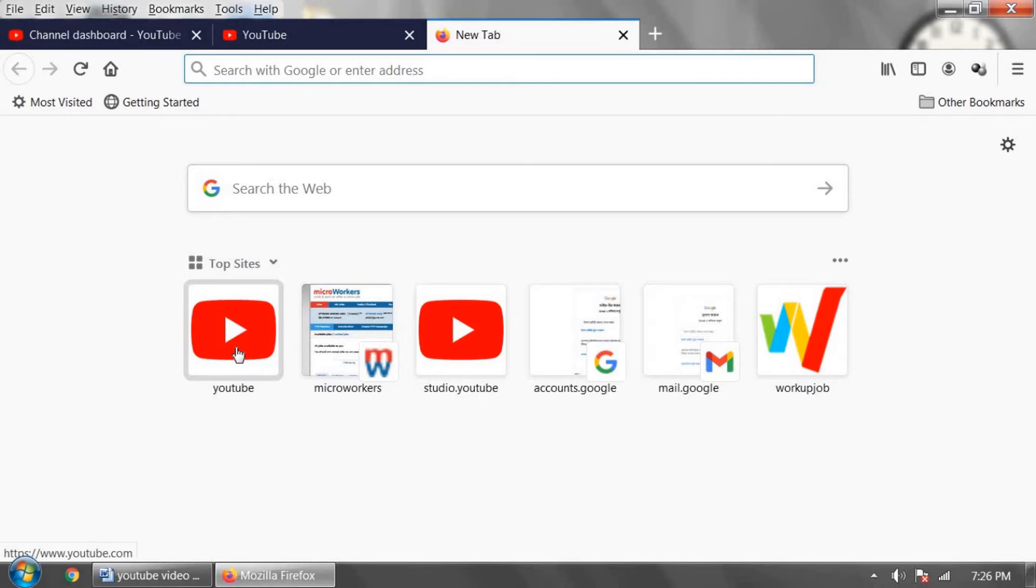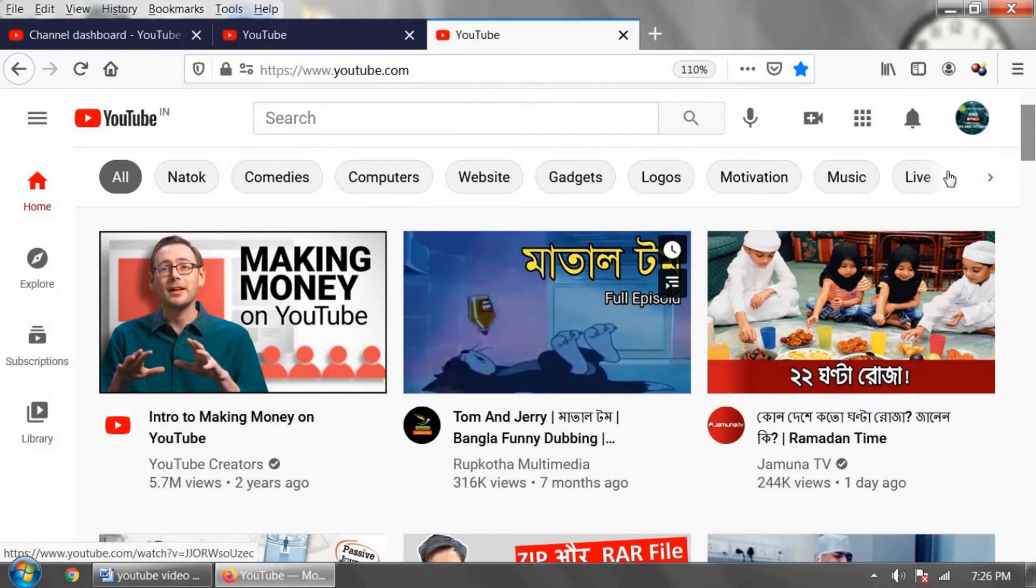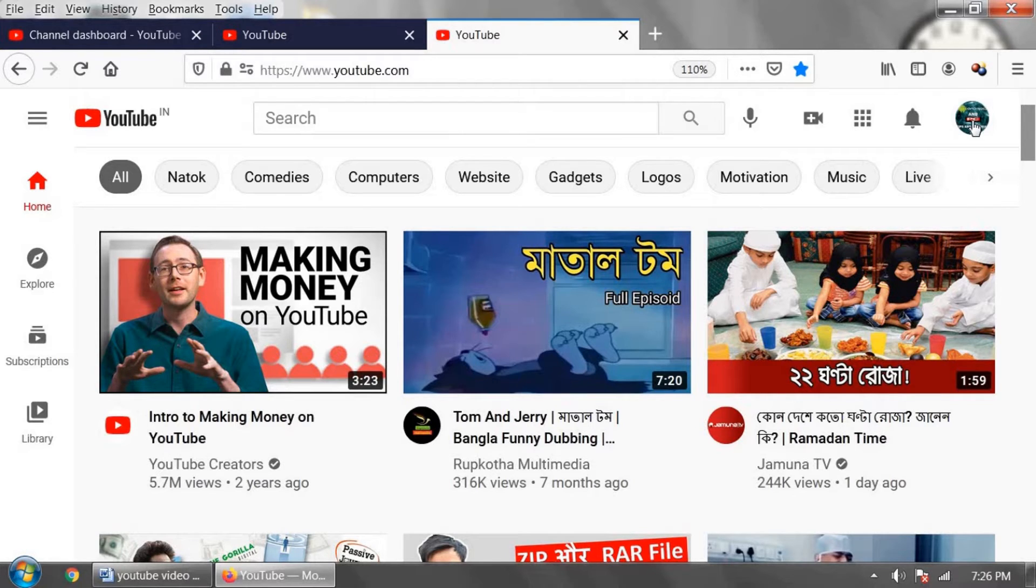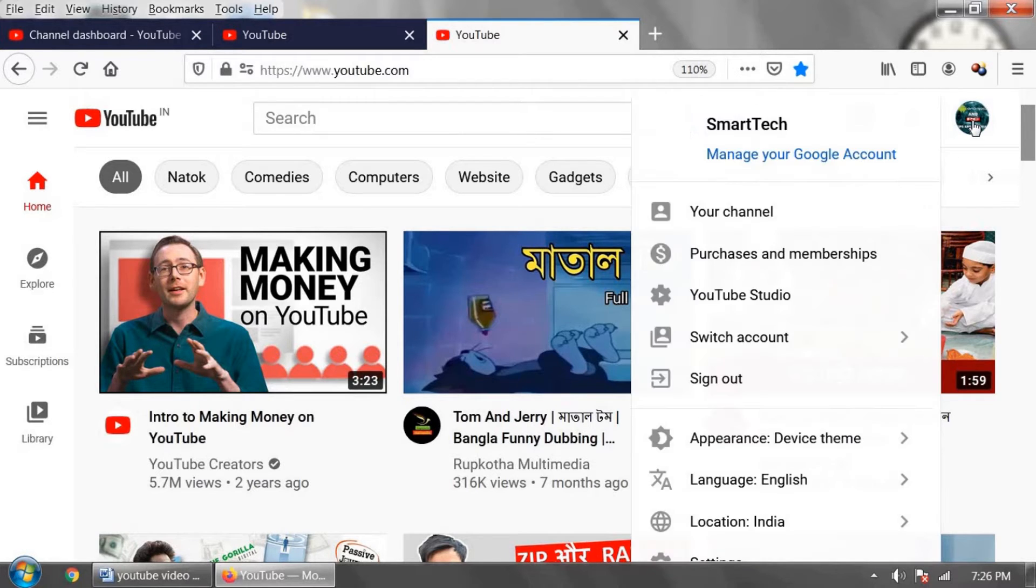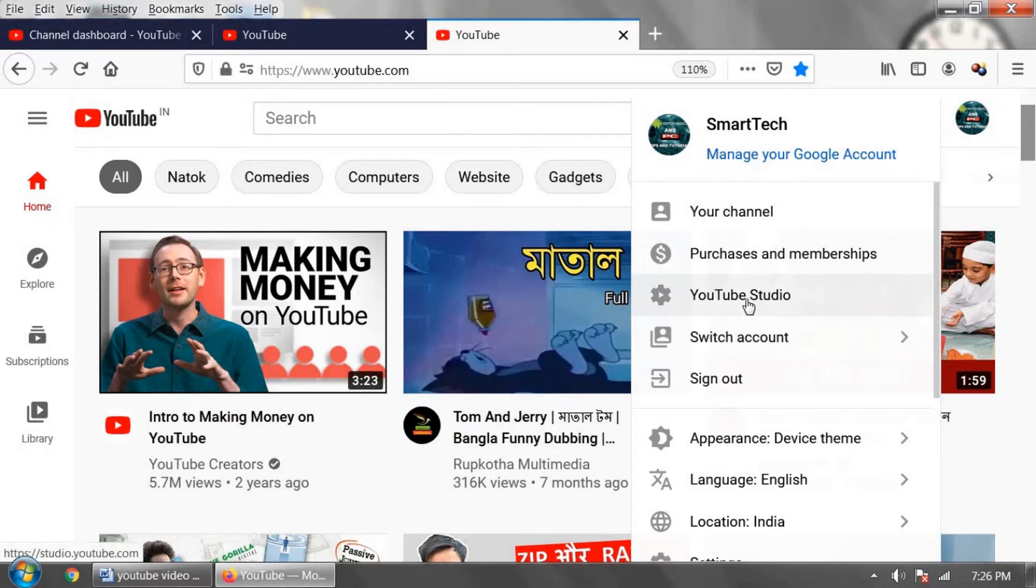Let's start. First, go to youtube.com and log in using your email address and password to your YouTube channel. Click the right upper corner on the profile icon page, and now click on YouTube Studio.